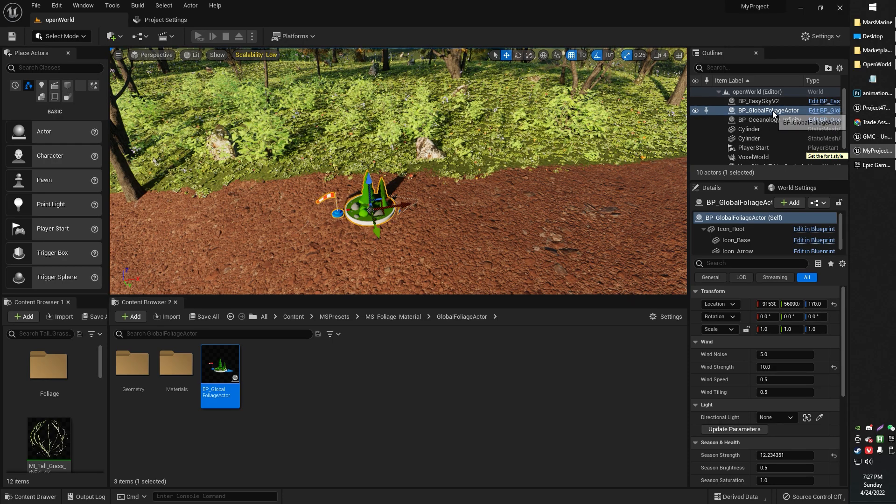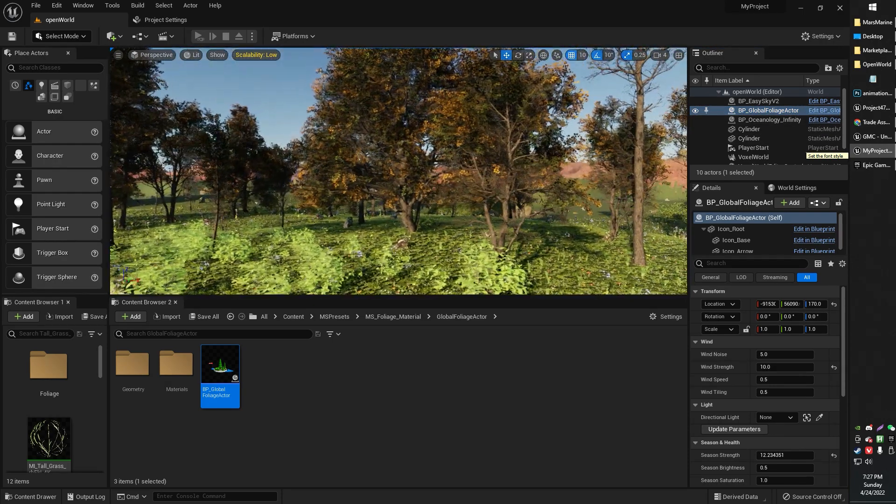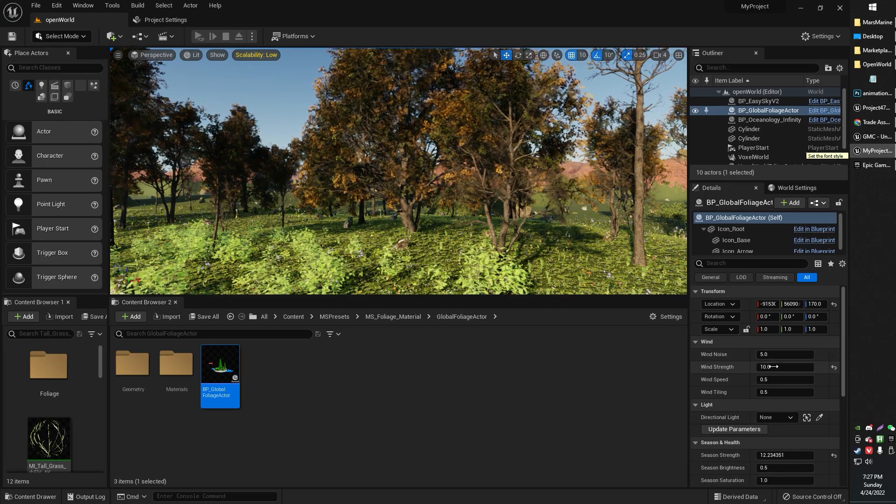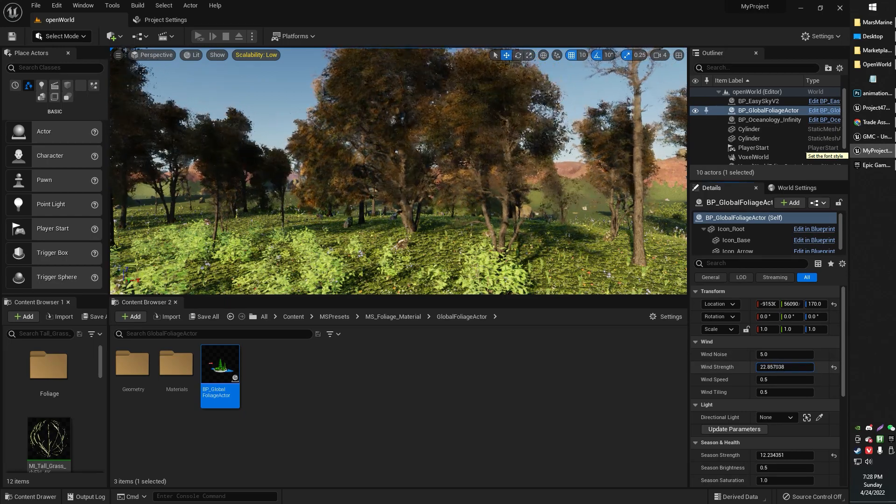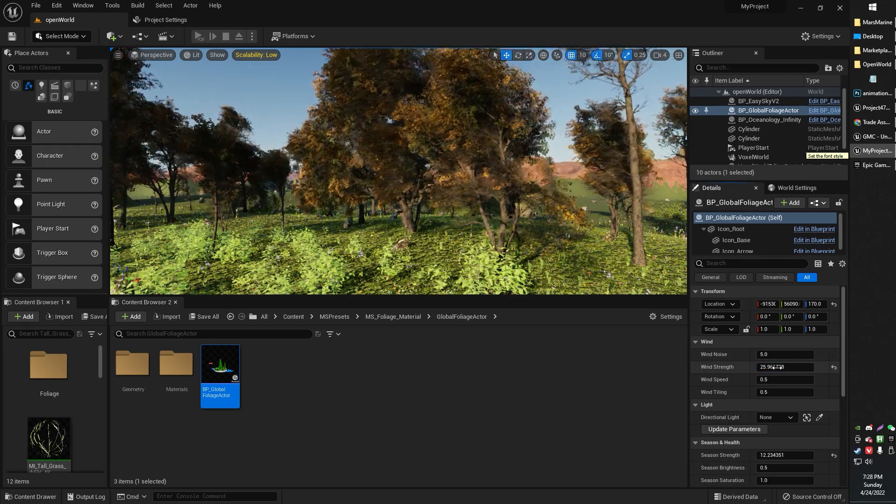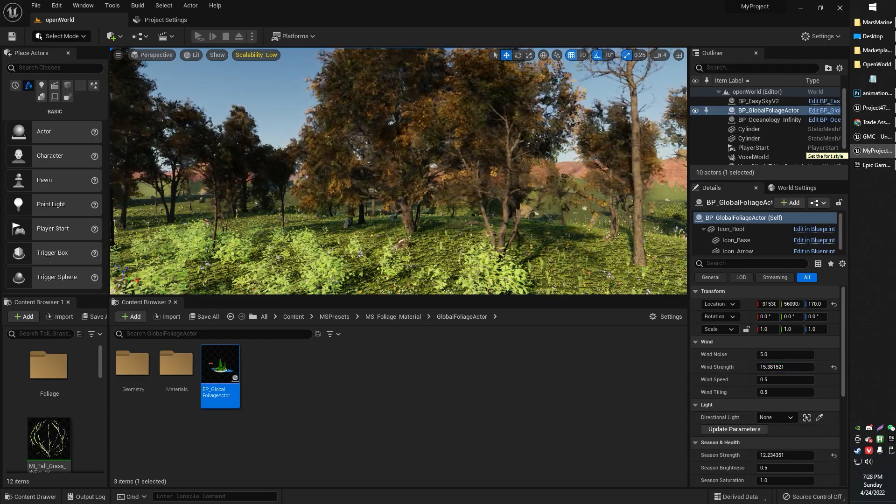Once you do that, you'll have that little foliage actor there, and you can do things like affect wind strength, for example. Stronger winds. You can also do a bunch of other interesting things.